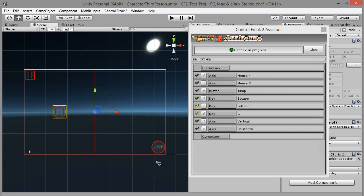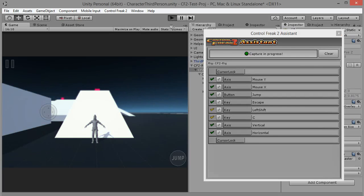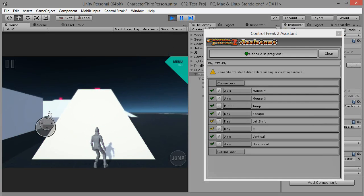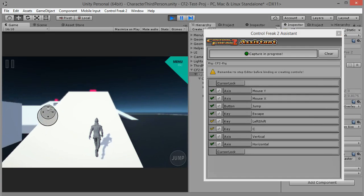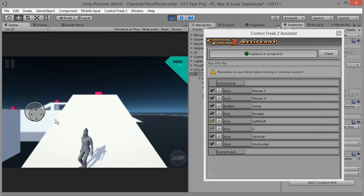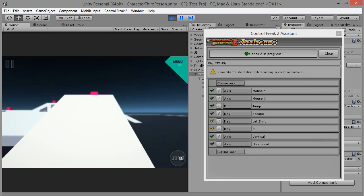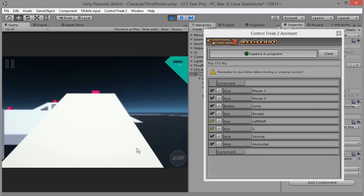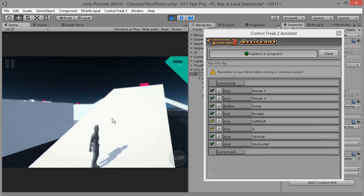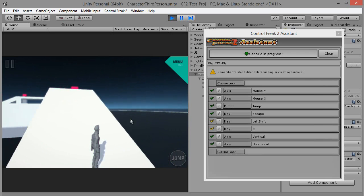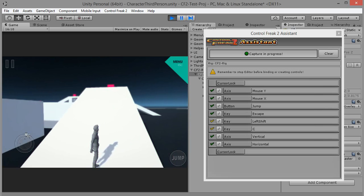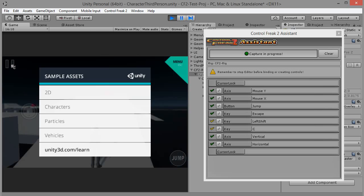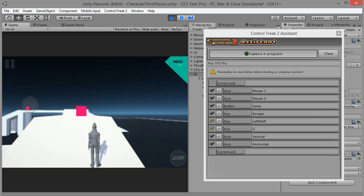Let's switch to game view and hit play to test our rig.